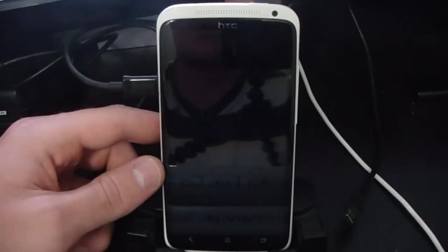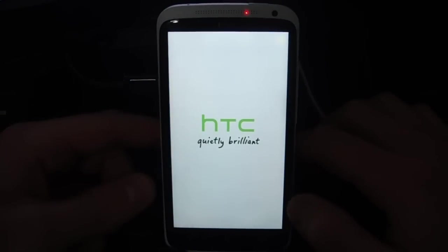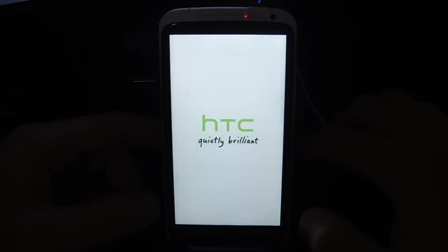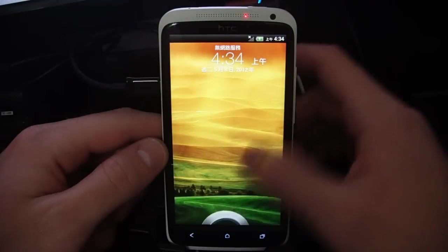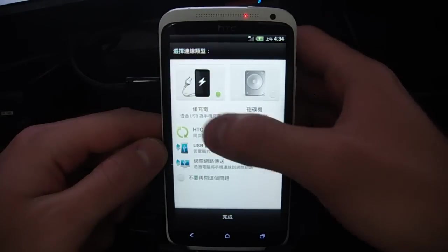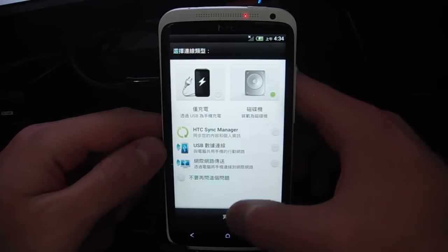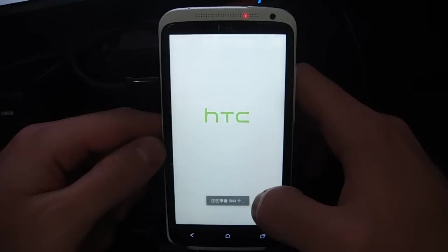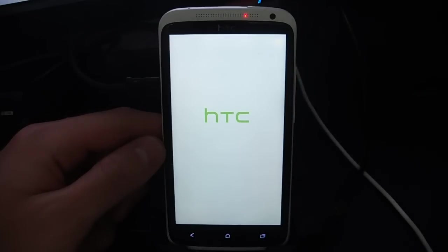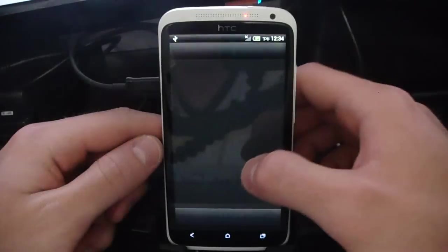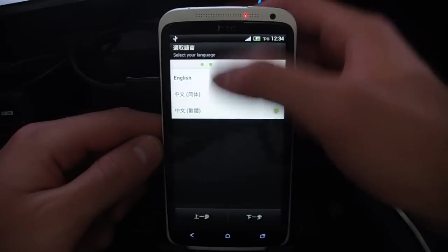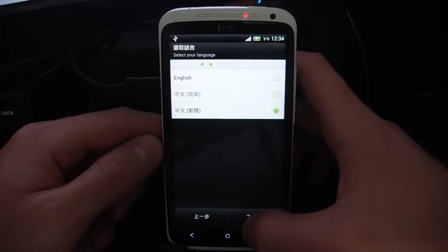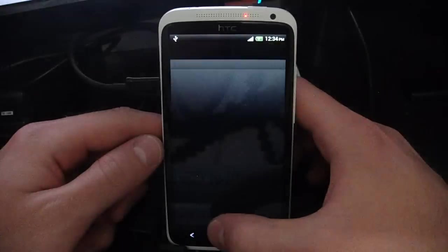And now the phone will reboot. And once the phone reboots, we're going to go ahead and put the phone into disk drive mode. All right, so here we are, we can just go ahead and go in here, put it into disk drive mode. This is all in Chinese, but depending on where you got your phone, it should show up how you want it to. We can just skip this. English. Next. Next.